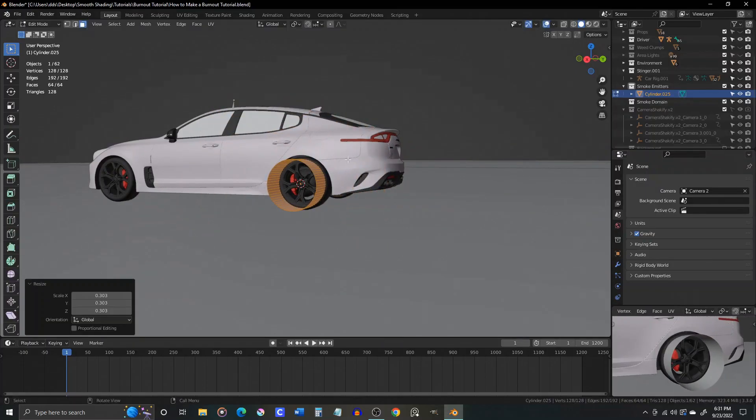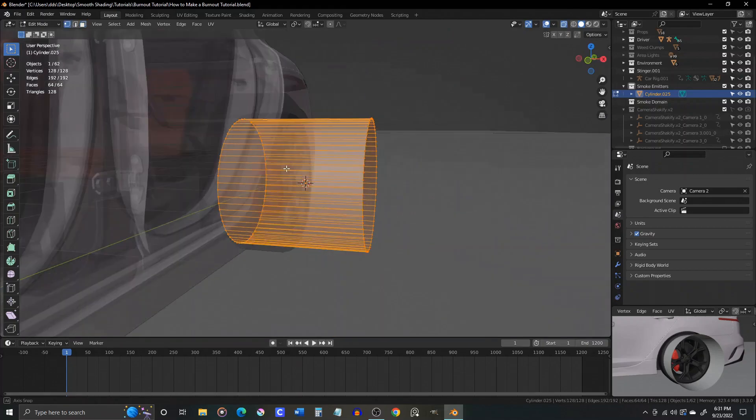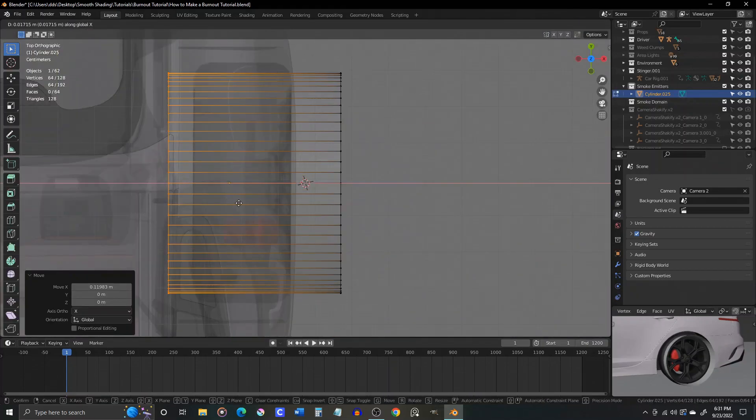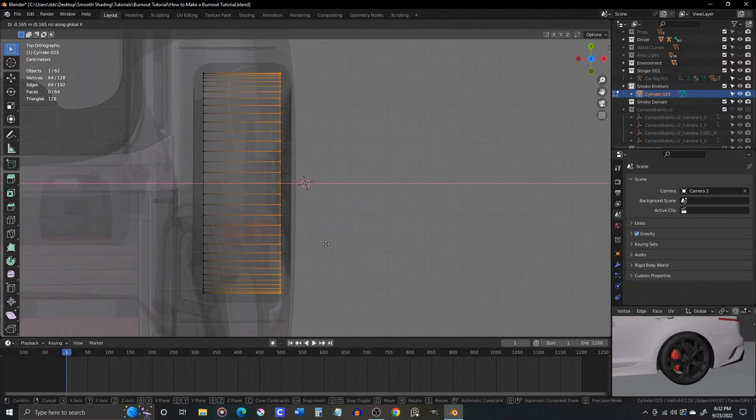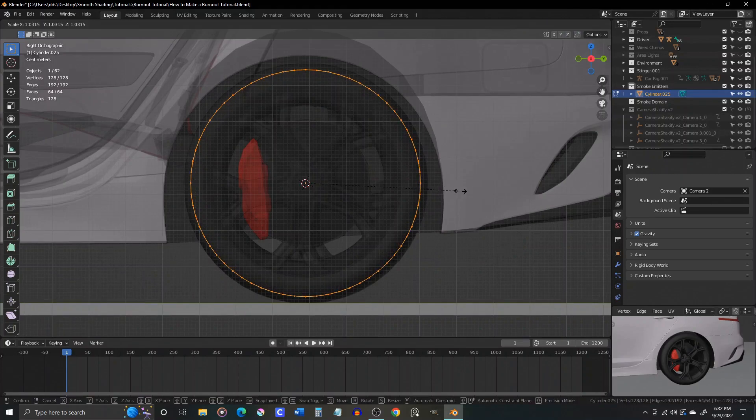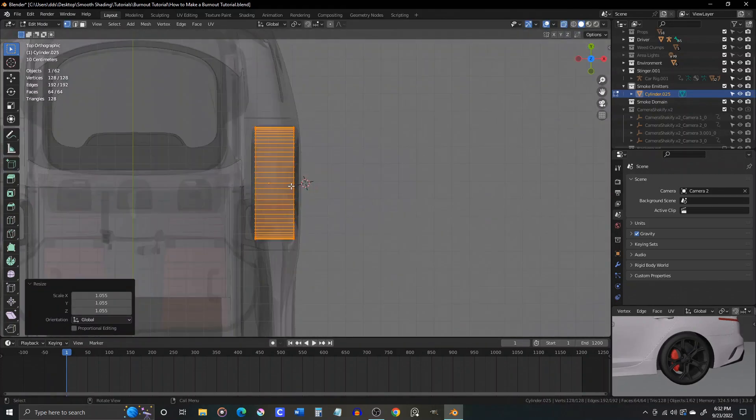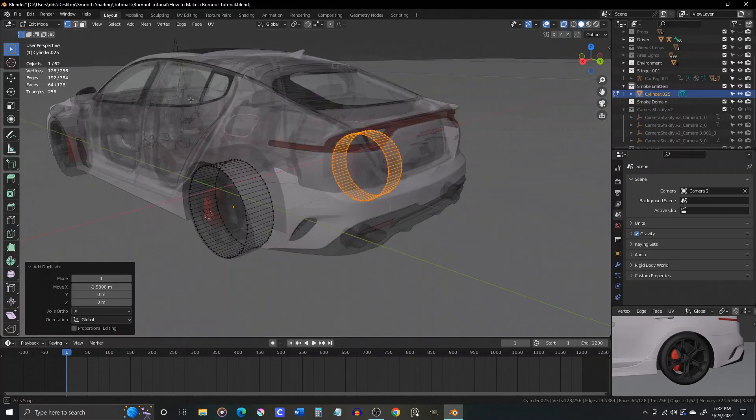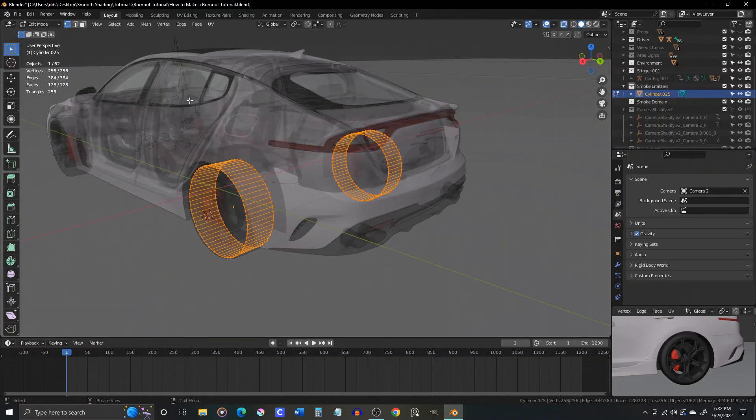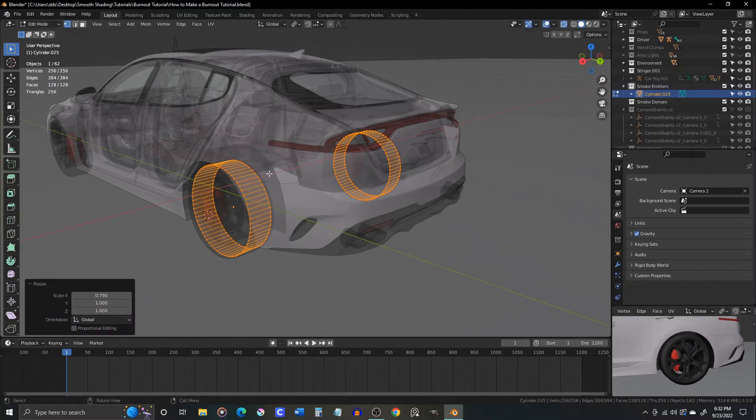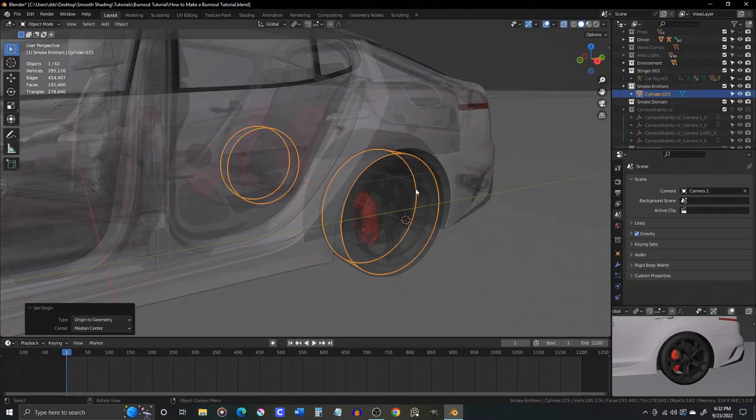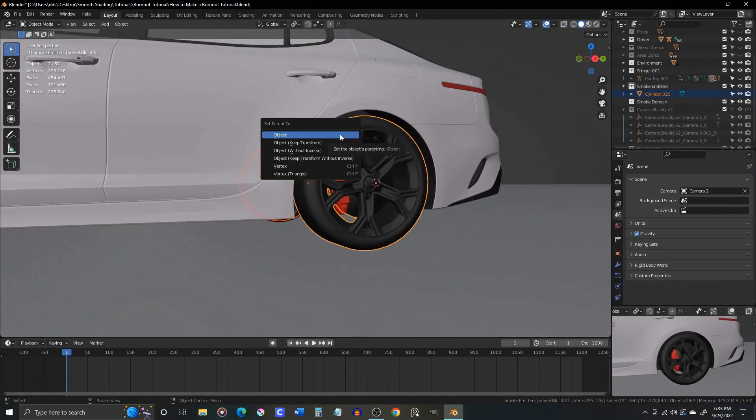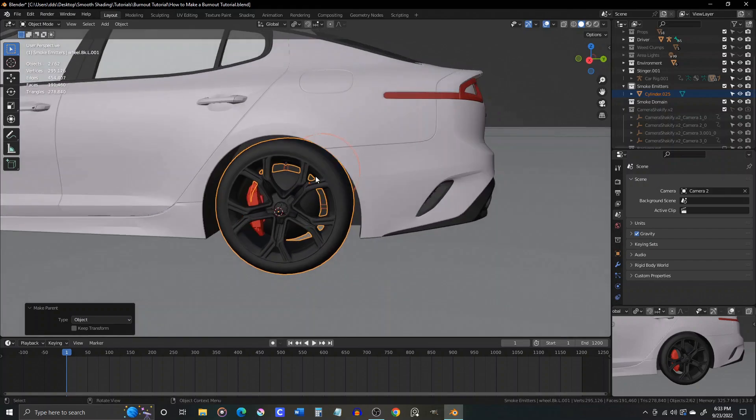Scale it to fit inside the tire. Duplicate it in edit mode, and place the duplicate inside the other tire. In object mode, use Ctrl-A to set the scale and rotation, and then set the origin to geometry, and parent it to the tires.